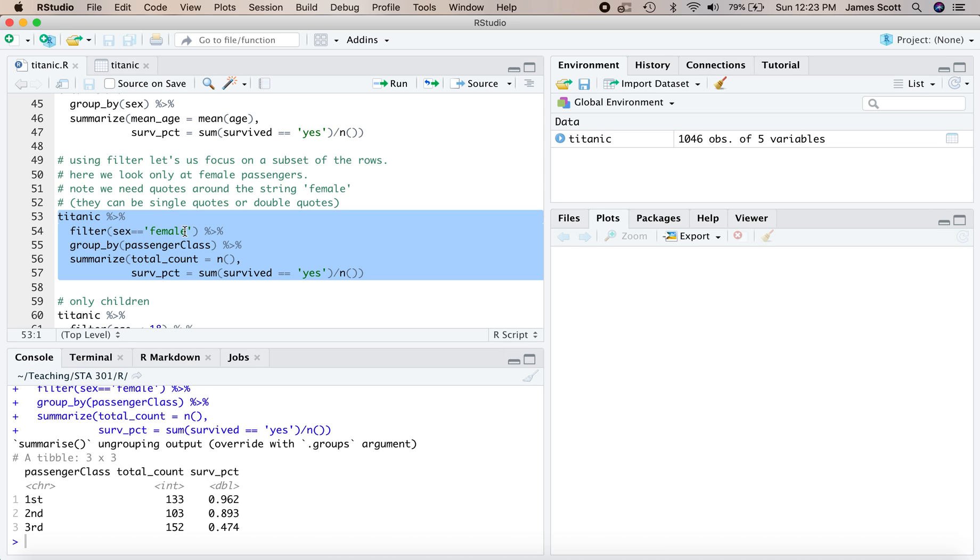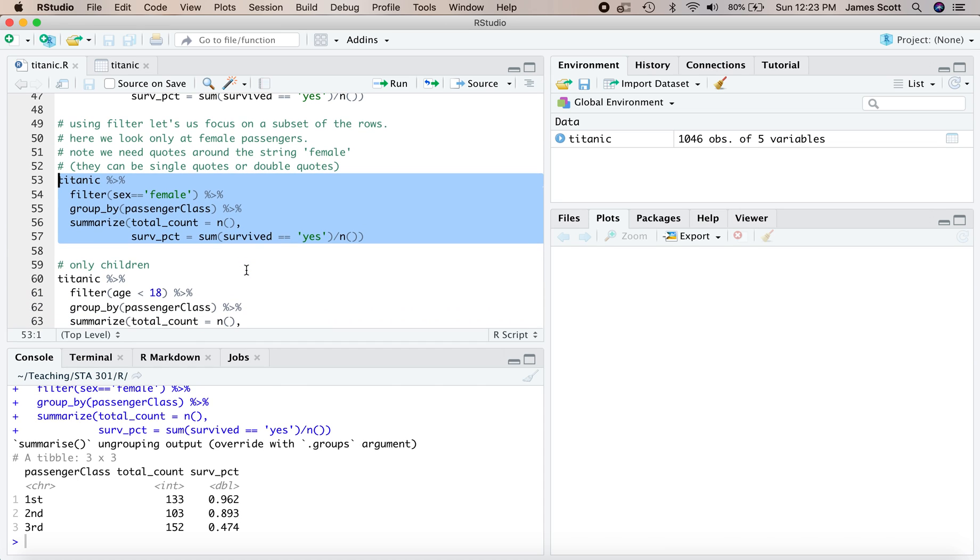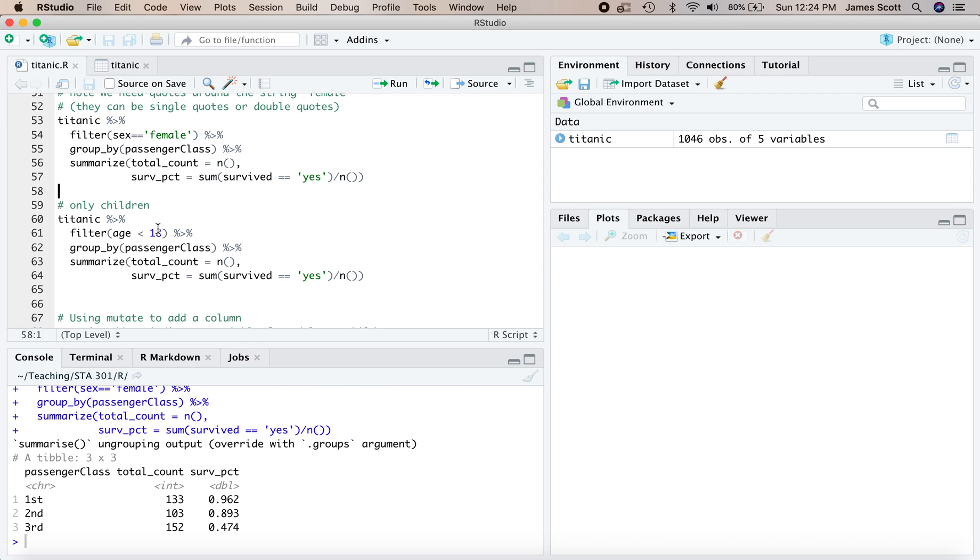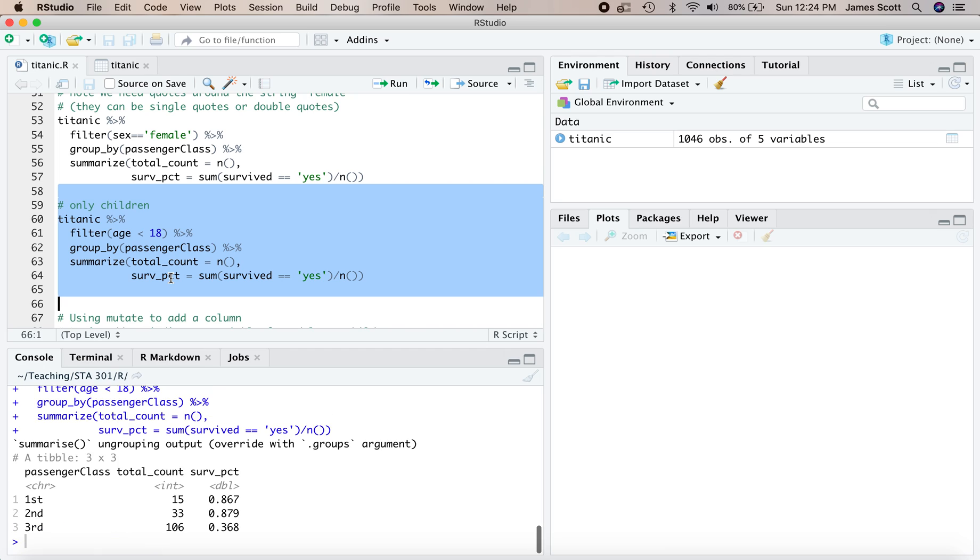So the resulting table of summary statistics has total count and survival percentage by class of travel, but only for those whose sex was listed as female. And we see, for example, that the survival probability among first class females was 96%, and among the third class travelers who were female was 47.4%. We can filter on any variable you want. So for example, this was filtering on a categorical variable. This next block of code is filtering on a numerical variable saying, let's only look at those whose age was less than 18. Group by passenger class and calculate our total count and our survival percentage using summarize. So this is filter, group, and summarize all piped together.